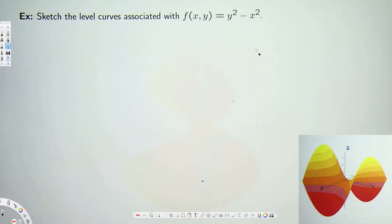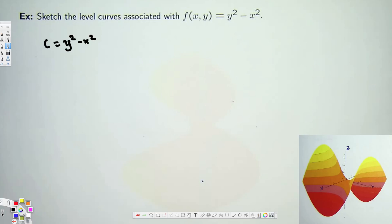To do that, what we have to do is equate this equation to a constant. Instead of f(x,y) we put a constant C, so C = y² - x². After that we plug in some values for C and find what graphs we are getting. For example, let's say C = 0, we are going to have y² - x² = 0.